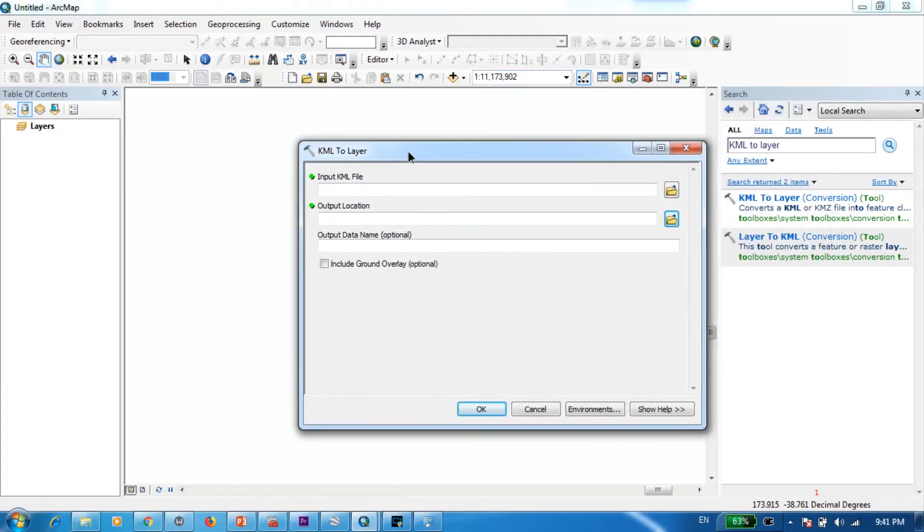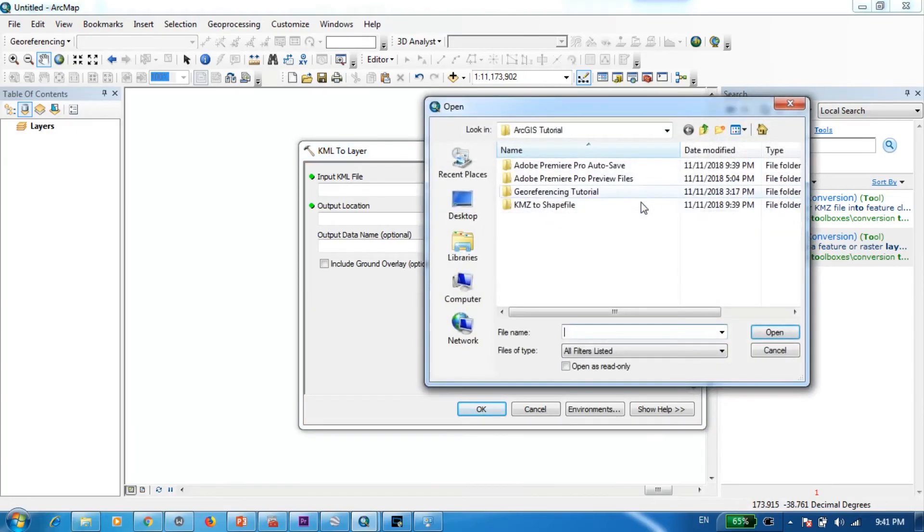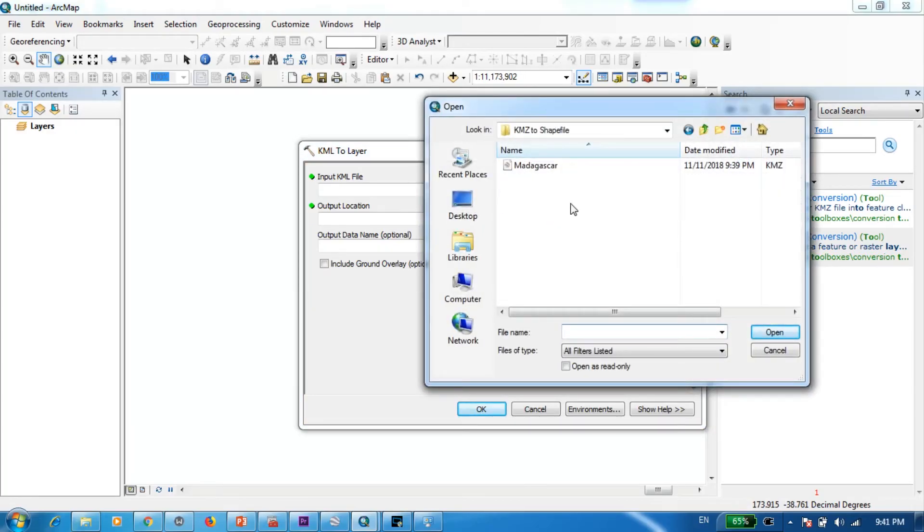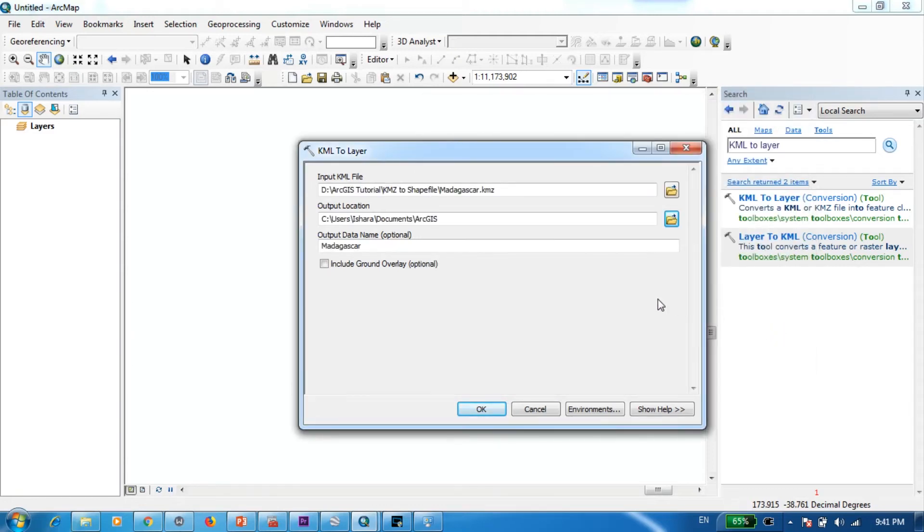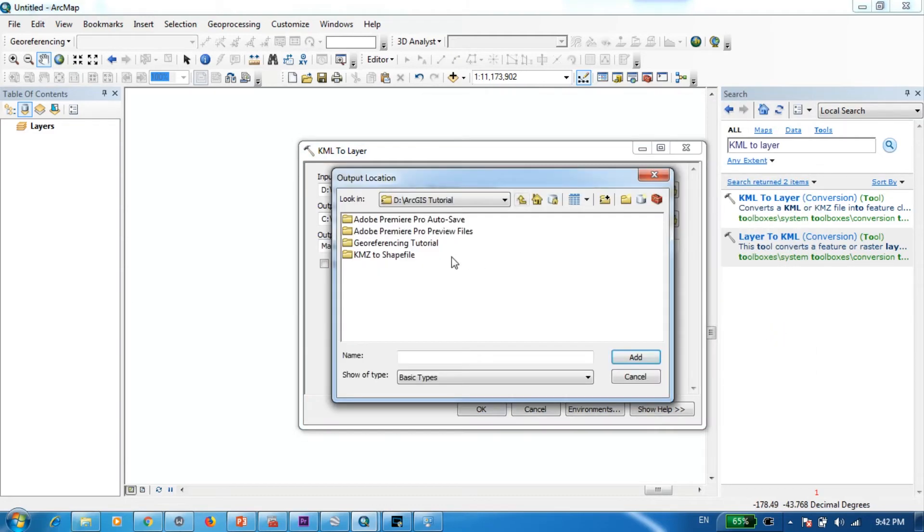Now here it's asking us to input the KML file. So here we have to actually navigate to the place where we saved our KMZ file and as you can see here it's Madagascar and we just open it and as the output location I'm going to specify the same folder KMZ to shapefile.